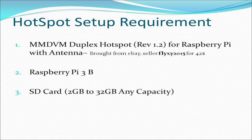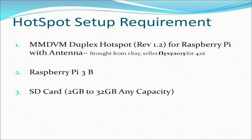My setup of MMDVM hotspot has an MMDVM duplex hotspot with antenna which I bought from eBay for forty-two dollars. Also need to get Raspberry Pi and SD card.